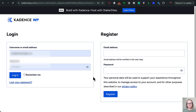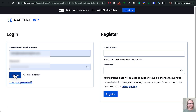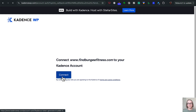It looks like it is verifying my account. Just a moment here — connecting that to my Cadence account.